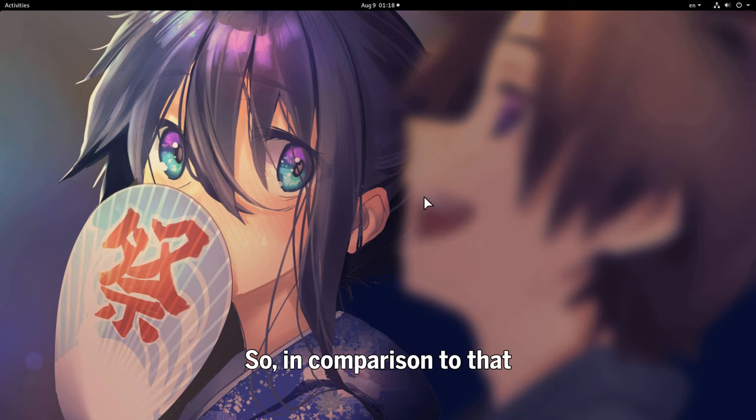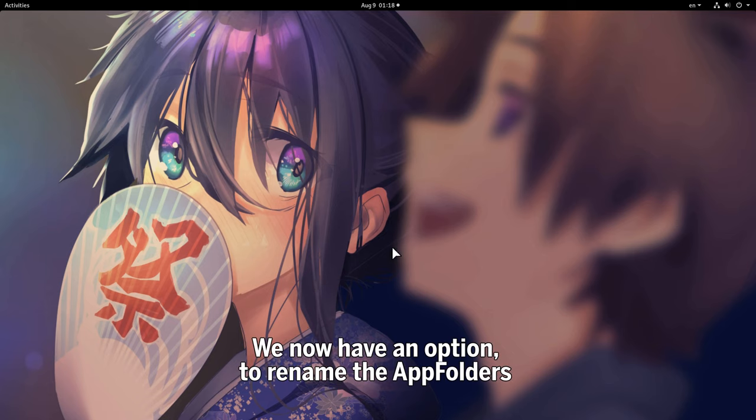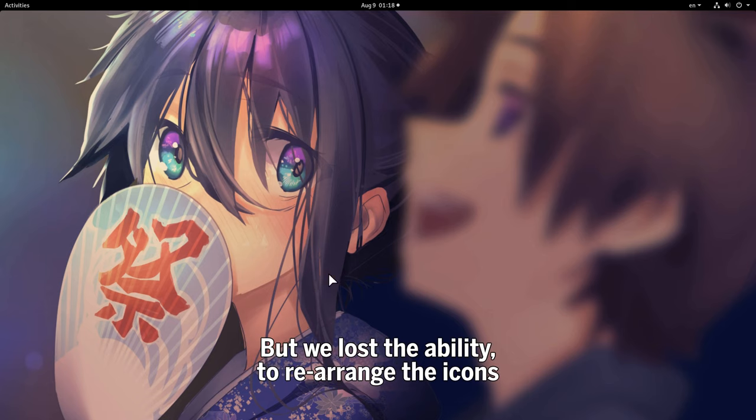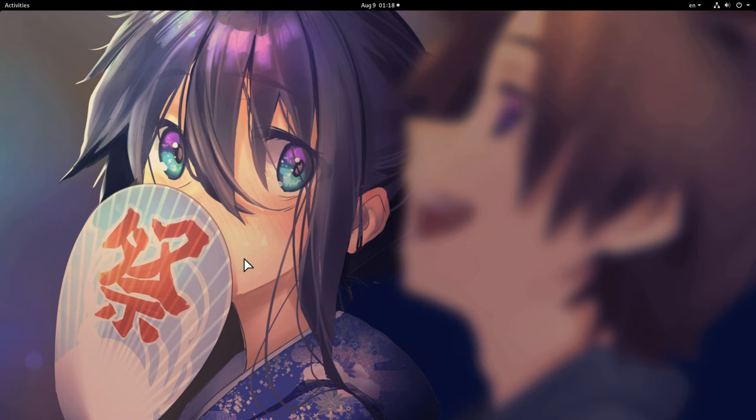So, in comparison to that, we now have an option to rename the app folders, but we lost the ability to rearrange the icons!